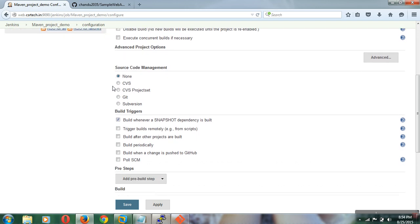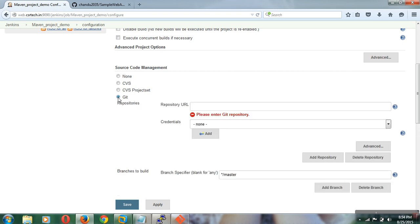In the Source Code Management section, by default the Git option will not be available. If you want to use Git in Jenkins, you need to install the plugins separately by going to Manage Jenkins and then the Manage Plugins section, where you can download and install the plugins.